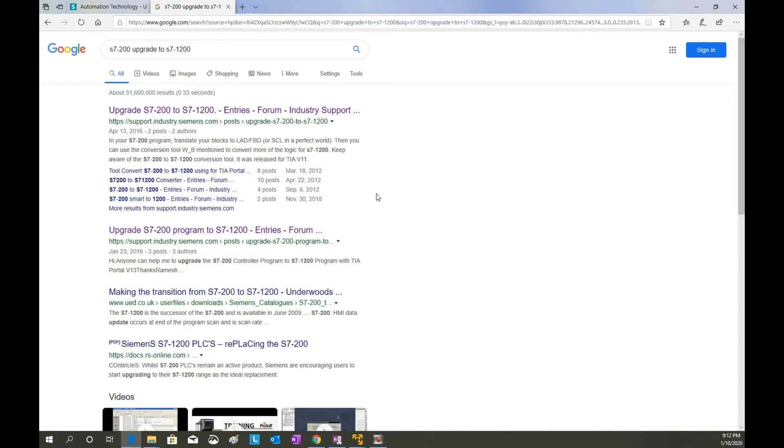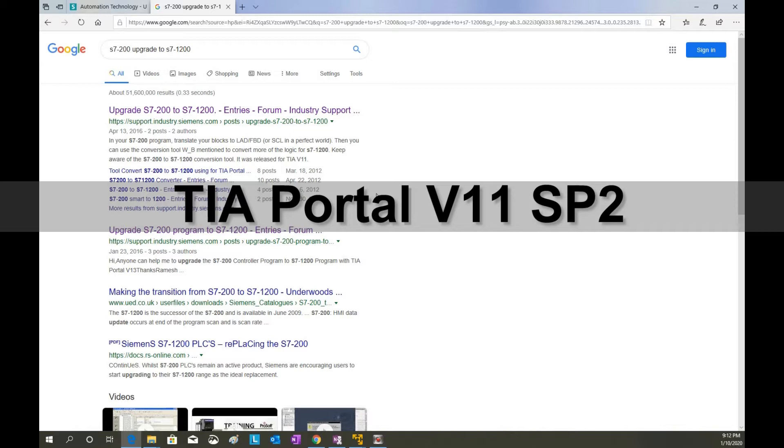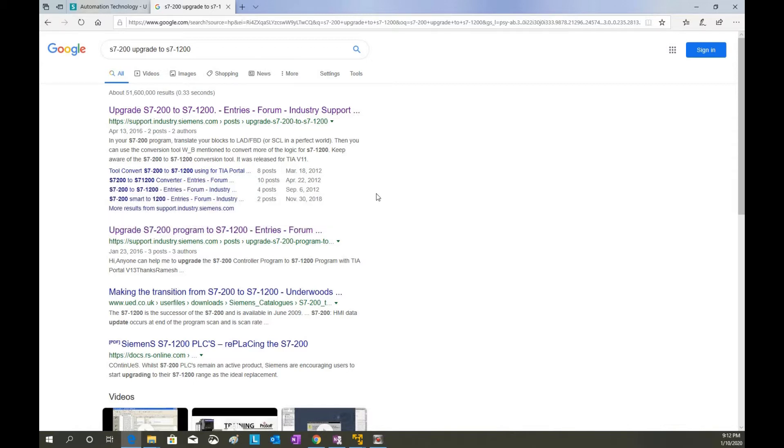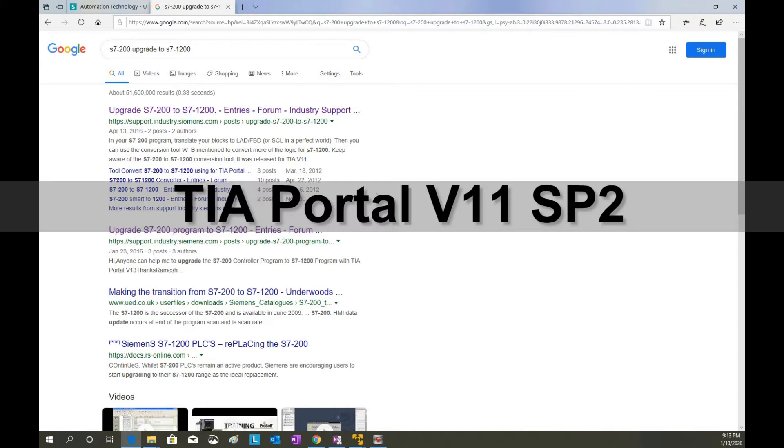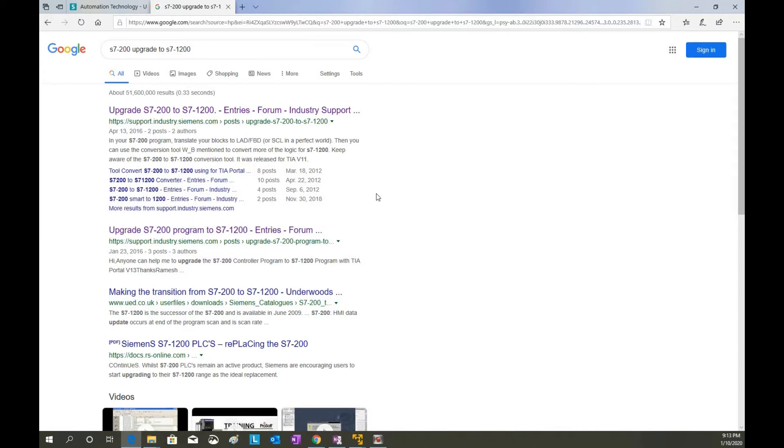But today I will show how to convert the S7-200 program to TIA Portal platform. The key answer is we no longer need TIA Portal version 10.5 and version 11. Actually what we need is TIA Portal version 11 SP2. The key story is that TIA Portal version 10.5 and version 11 that time this conversion tool haven't built in to the TIA Portal platform. But TIA Portal version 11 SP2 is a very special version. This conversion tool already built in the TIA Portal version 11 SP2 platform. So you'll no longer need this specific tool anymore. You just need to install TIA Portal version 11 SP2. So the next question is how we can download this version 11 SP2.